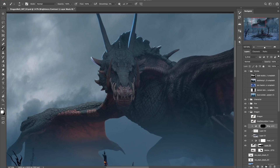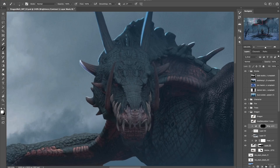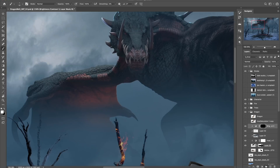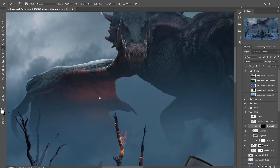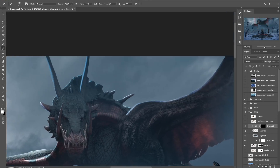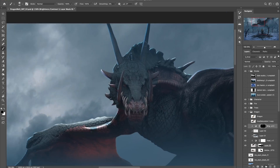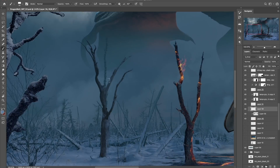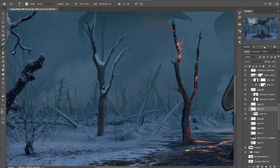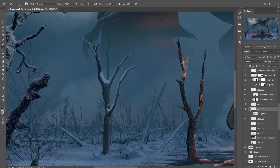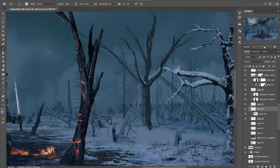I usually do my main highlights at the end but as you can see by my layers panel I'm pretty chaotic in the way I work and I do ideas as they come to me. And finally remembering to paint in the snow on these bare trees — for this I use a hard chalky brush with a little bit of texture.